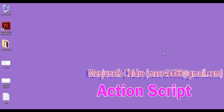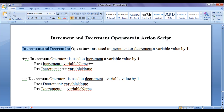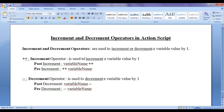Hello friends. Welcome to ActionScript video tutorial series. In the previous video tutorial we started discussing increment and decrement operators in ActionScript. We understood that increment and decrement operators are used to increment or decrement a variable value by one. A pair of plus symbols indicates the increment operator and a pair of minus symbols indicates the decrement operator.